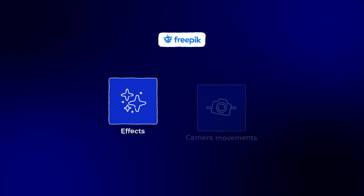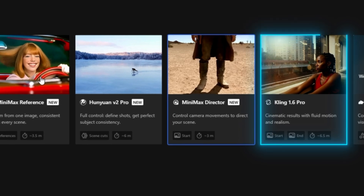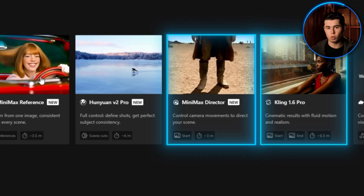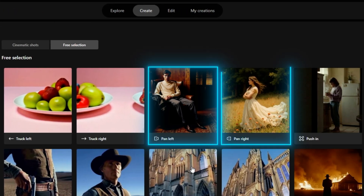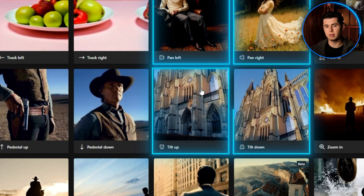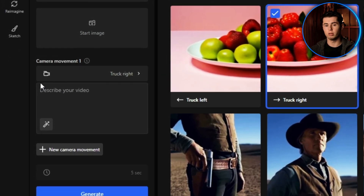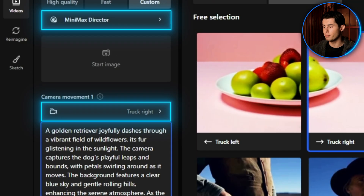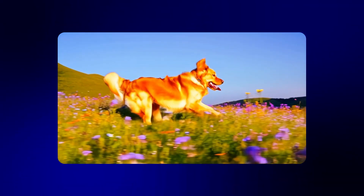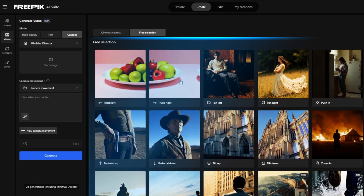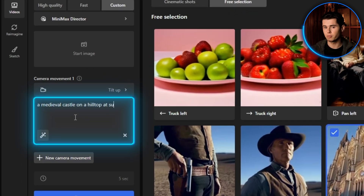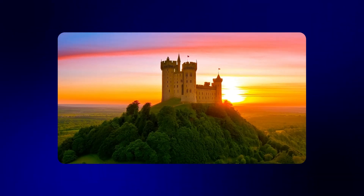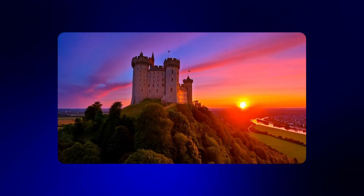Freepik also lets you add effects and camera movements to your videos when using models like Kling and Minimax Director. While typing your prompt, you can click on the effects drop-down menu. From there, you can choose options such as Pan Left or Right, Tilt Up, Tilt Down, Static, and many more. Let me try the same Golden Retriever prompt but with a Truck Right movement using Minimax Director. The movement adds so much more cinematic quality to the scene. Let me show you another example using a tilt-up movement with a different prompt — a medieval castle on a hilltop at sunset. These camera movements can completely transform your videos and make them look much more professional.